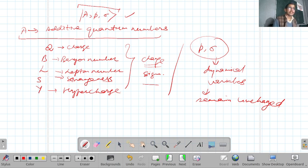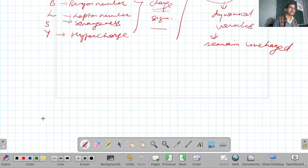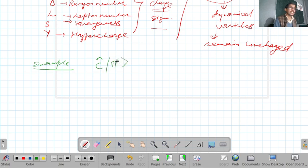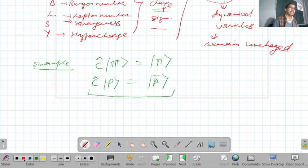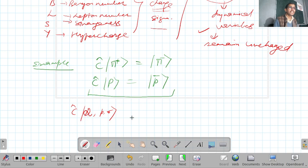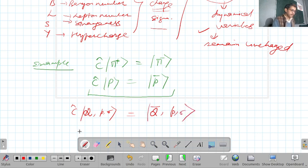Let us take some examples. When C operates on π⁺ (positive pion), it gives π⁻ (negative pion). When C operates on a proton, it gives an antiproton. When C operates on quantum numbers like charge Q, momentum p, and spin σ, it changes the sign of Q while leaving p and σ unchanged.